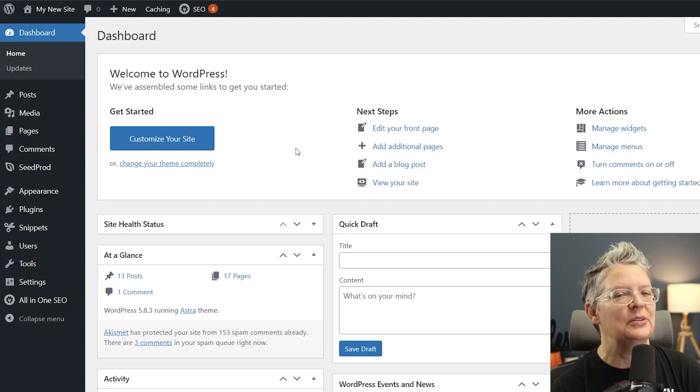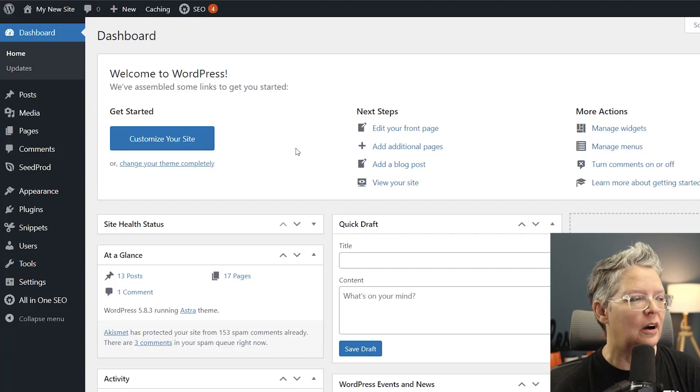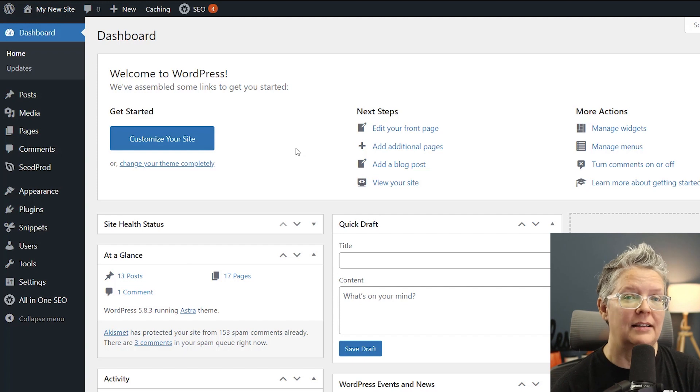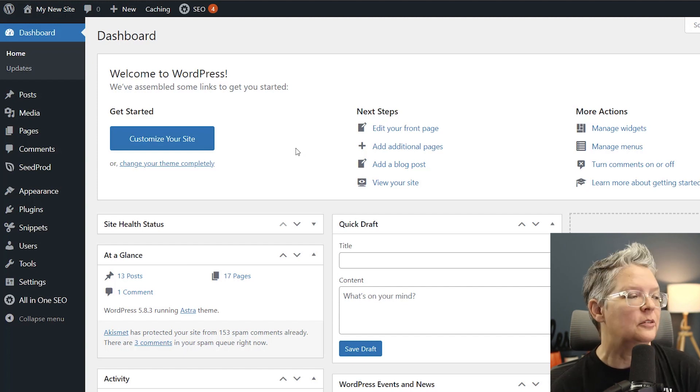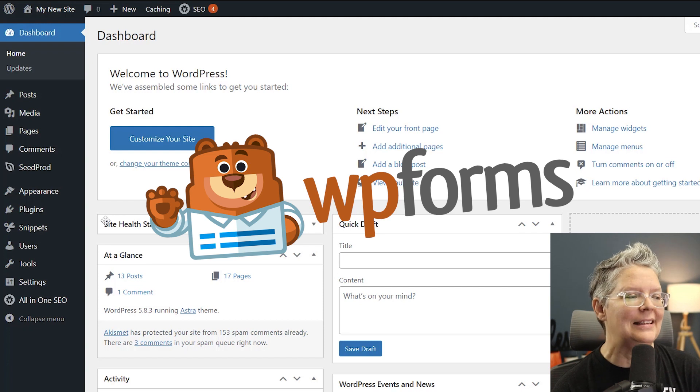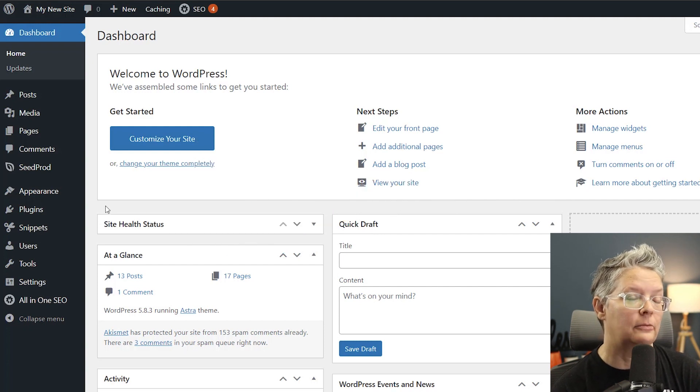So the first thing we want to do is head over to our dashboard because we need to install a contact form. For this one we'll be using WPForms. WPForms is a simple and easy to use drag-and-drop form builder.